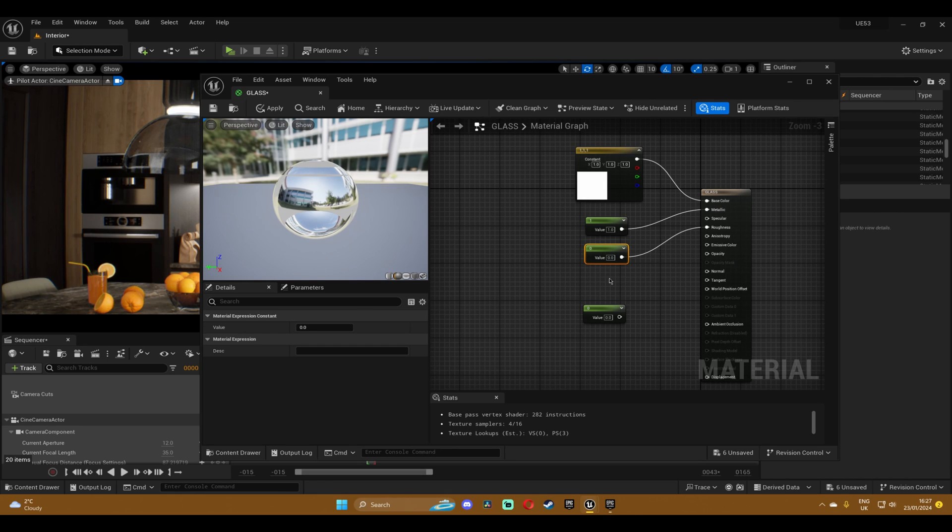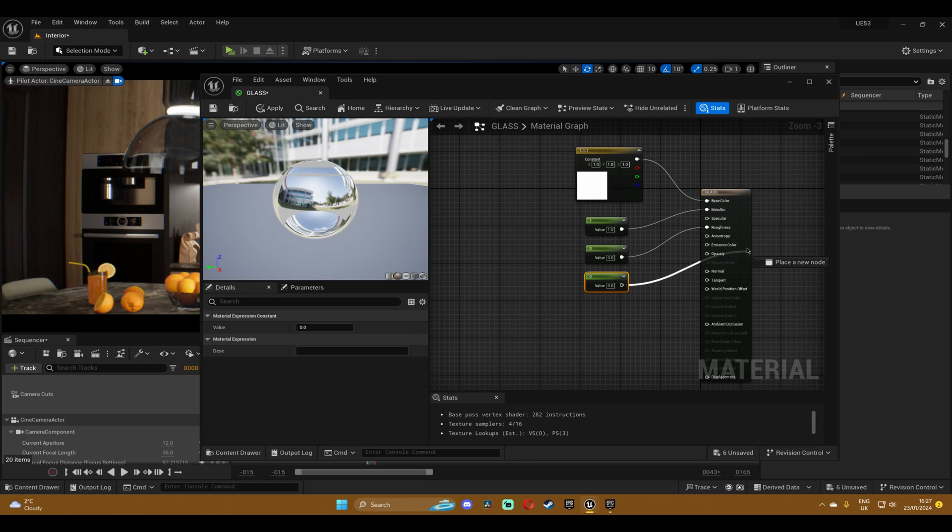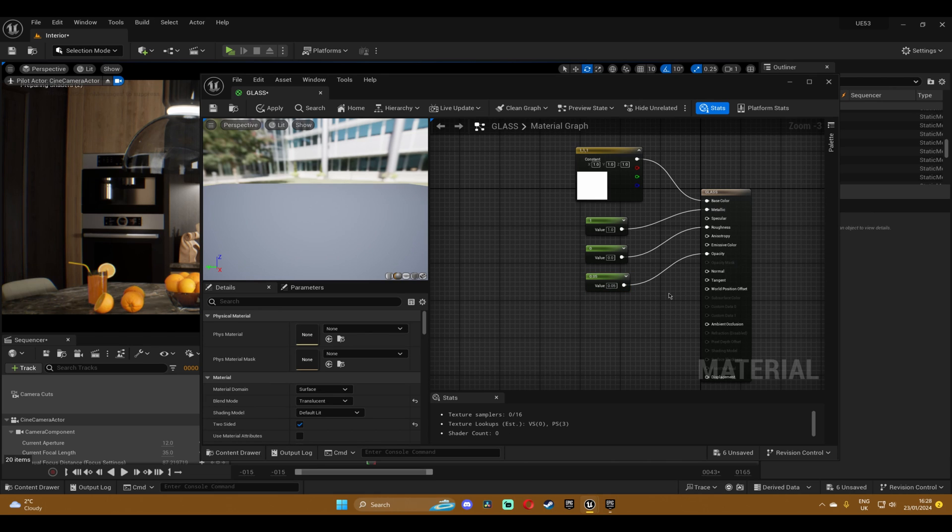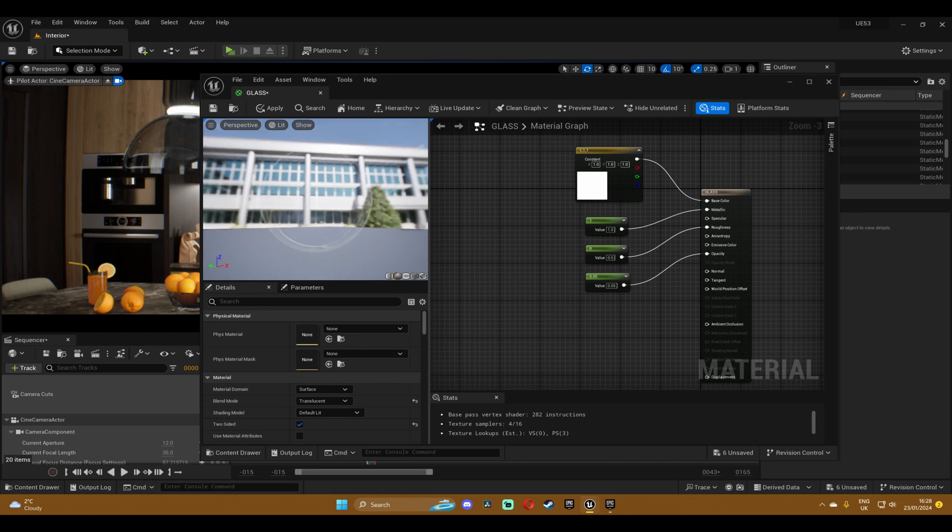Now the third one will go into the opacity and I'm gonna set 0.05, but you can play around with it and find a value for yourself. 0.05.